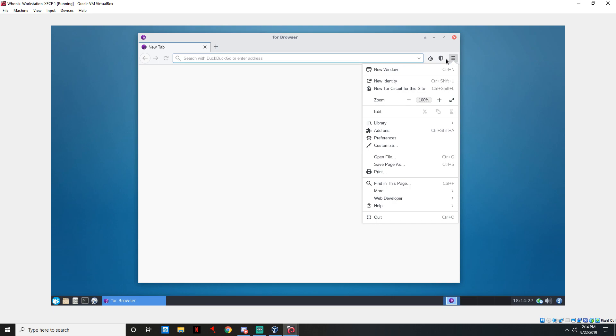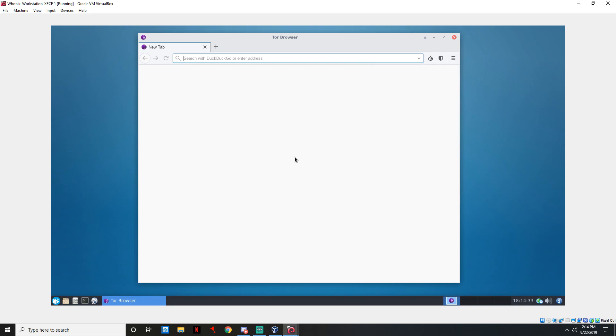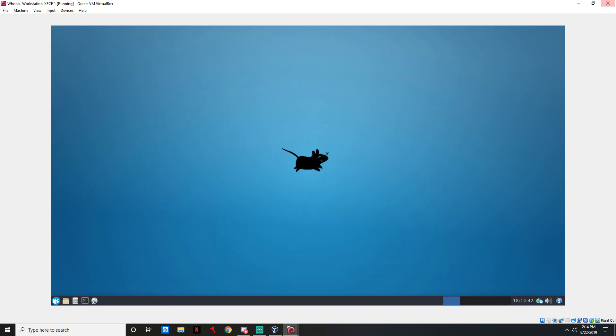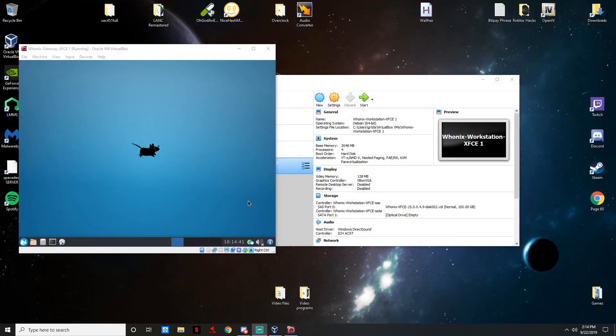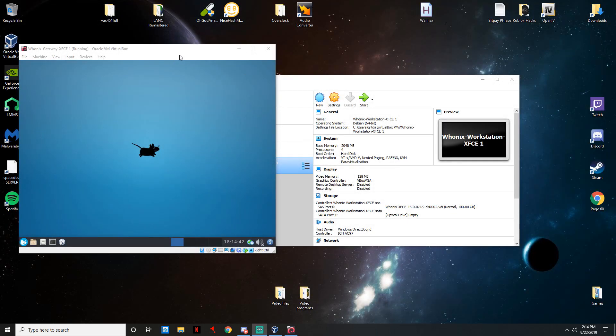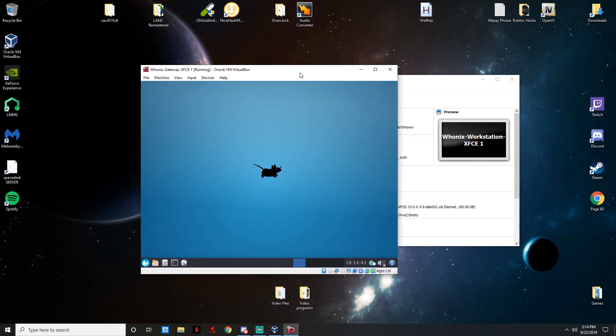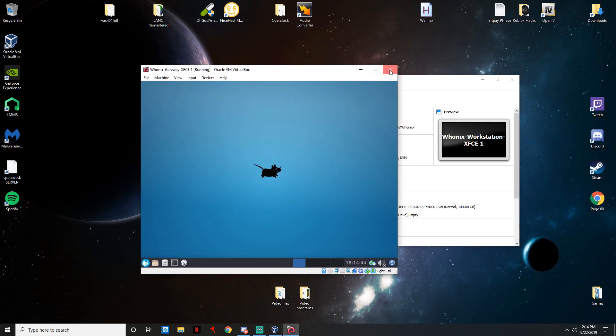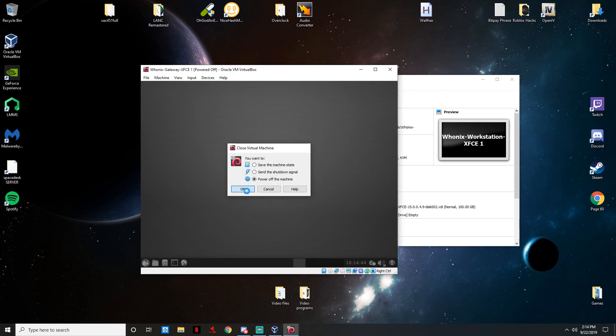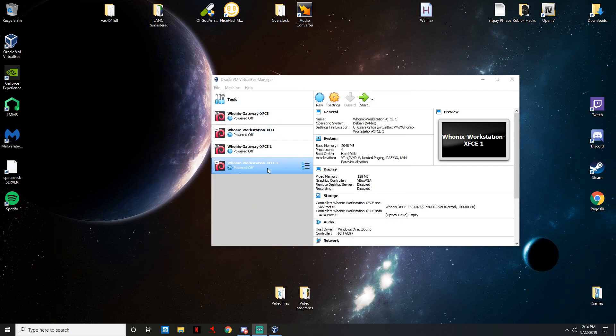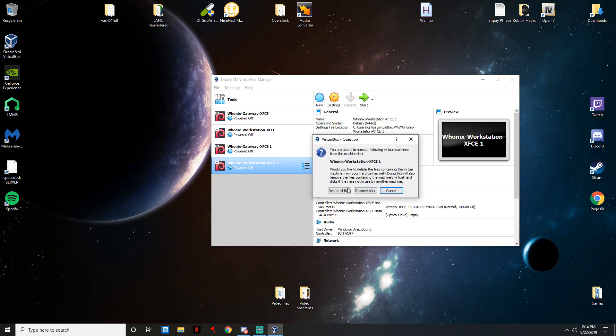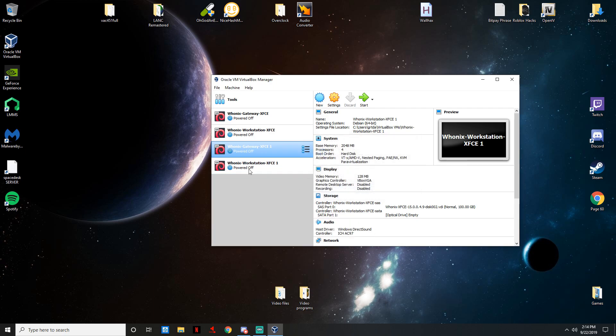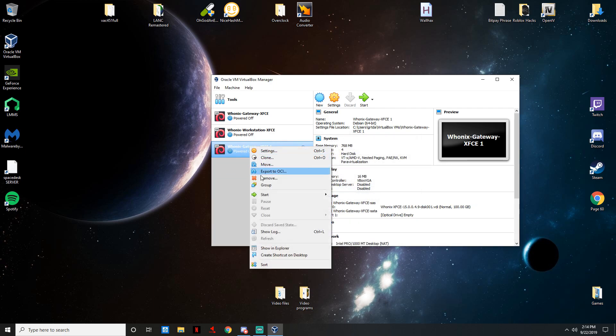That's really it, that's all I can really tell you guys. This is how you access it and be anonymous. The way you close out, you just exit. Don't save the machine state, power off the machine and press OK. Always close out of Workstation before Gateway, then do the same thing for Gateway.